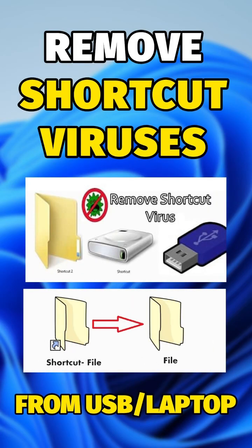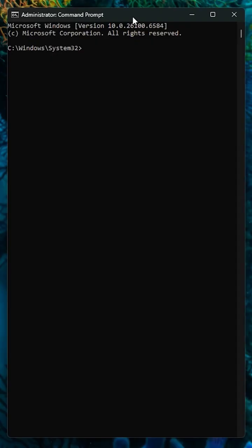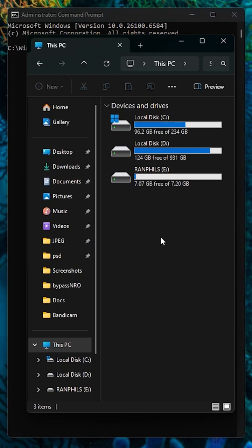How to remove shortcut viruses on USB or laptop under one minute. Plug in your infected USB or open your command prompt on a laptop, and then type your drive letter. In this case, my drive letter is E, so I will enter E with colon and then hit enter.